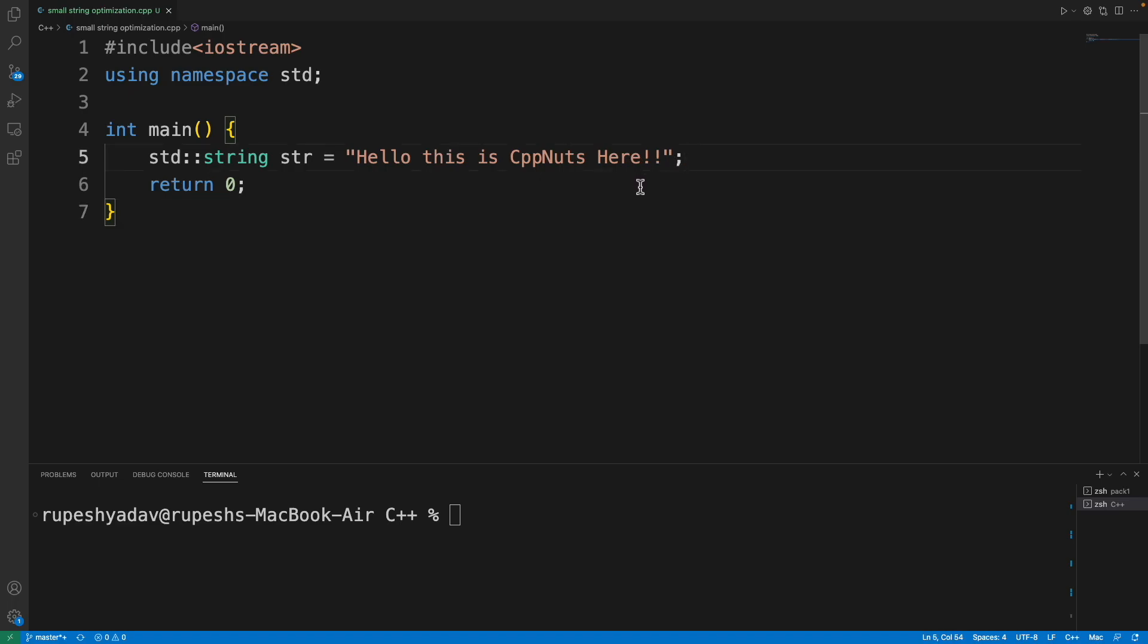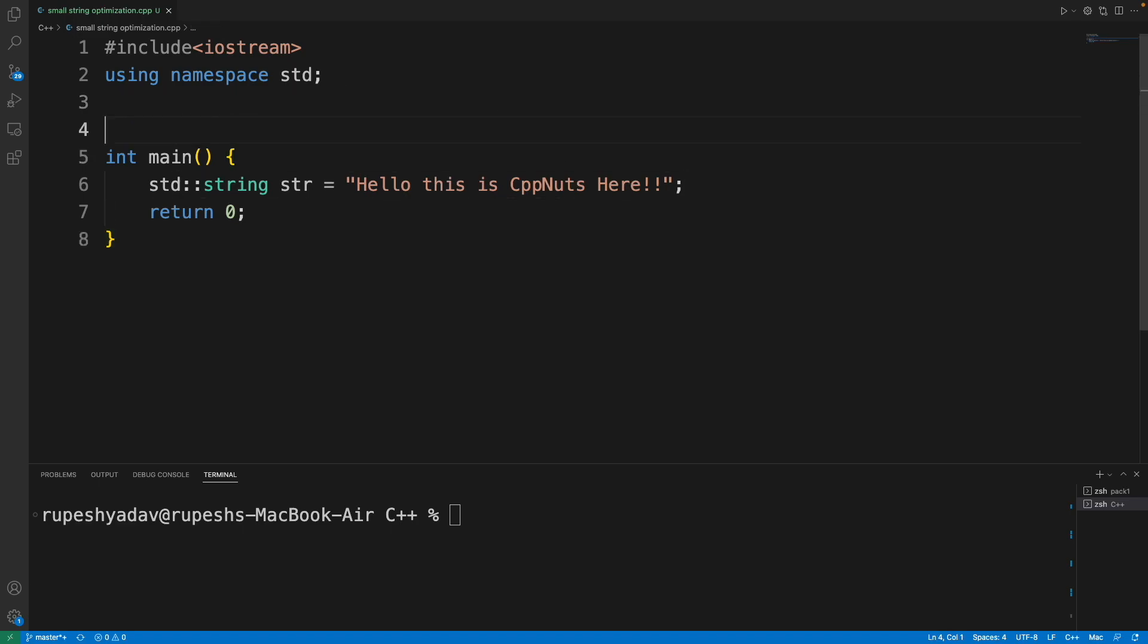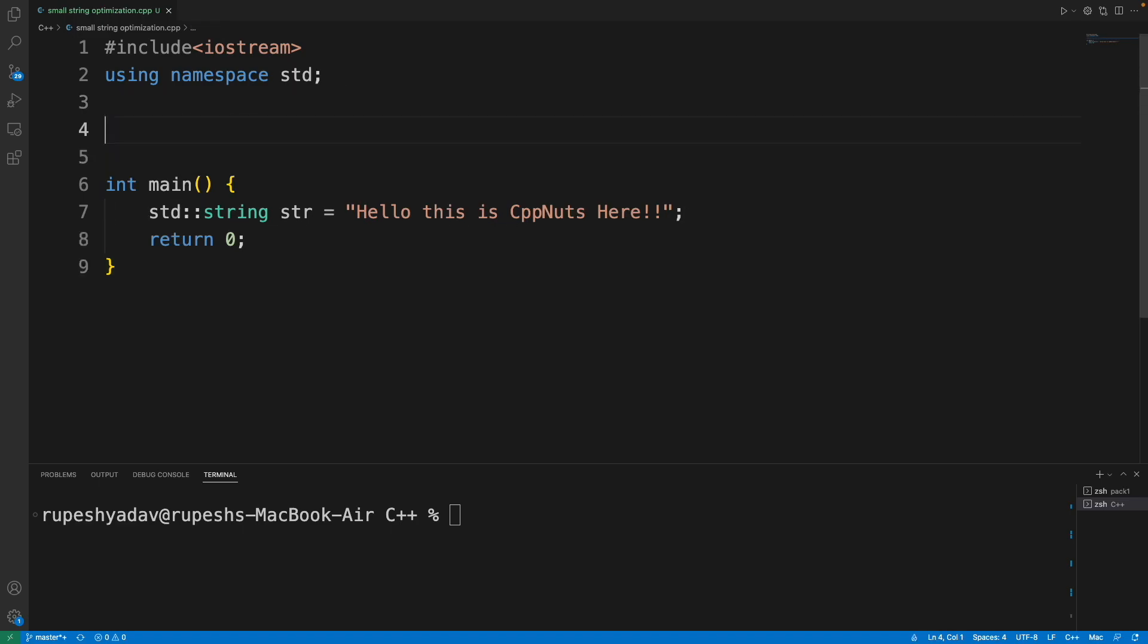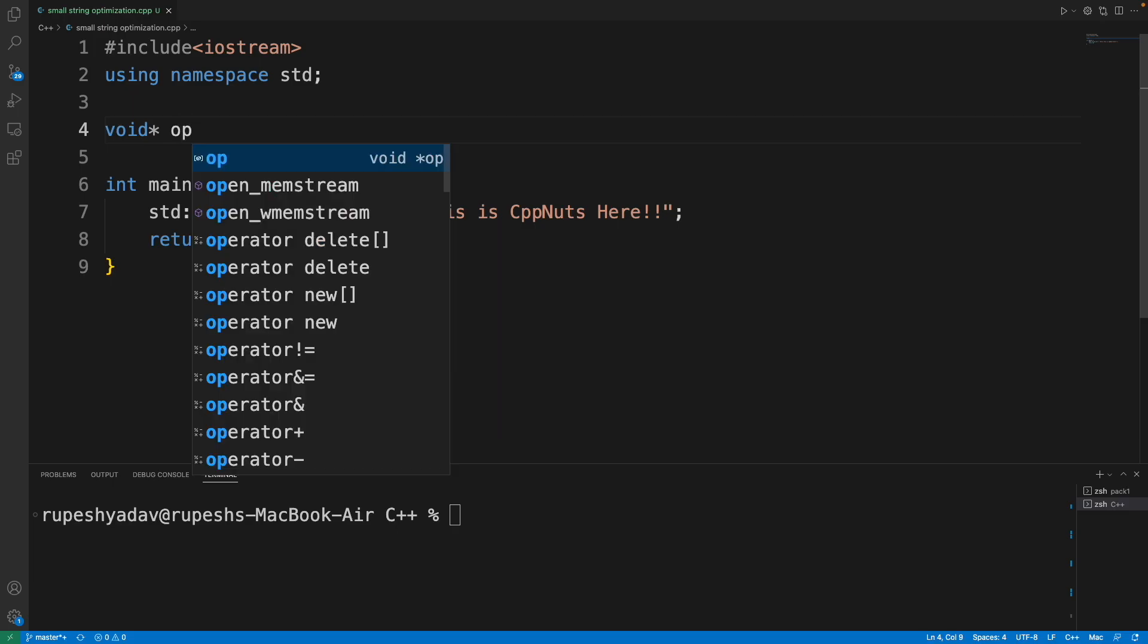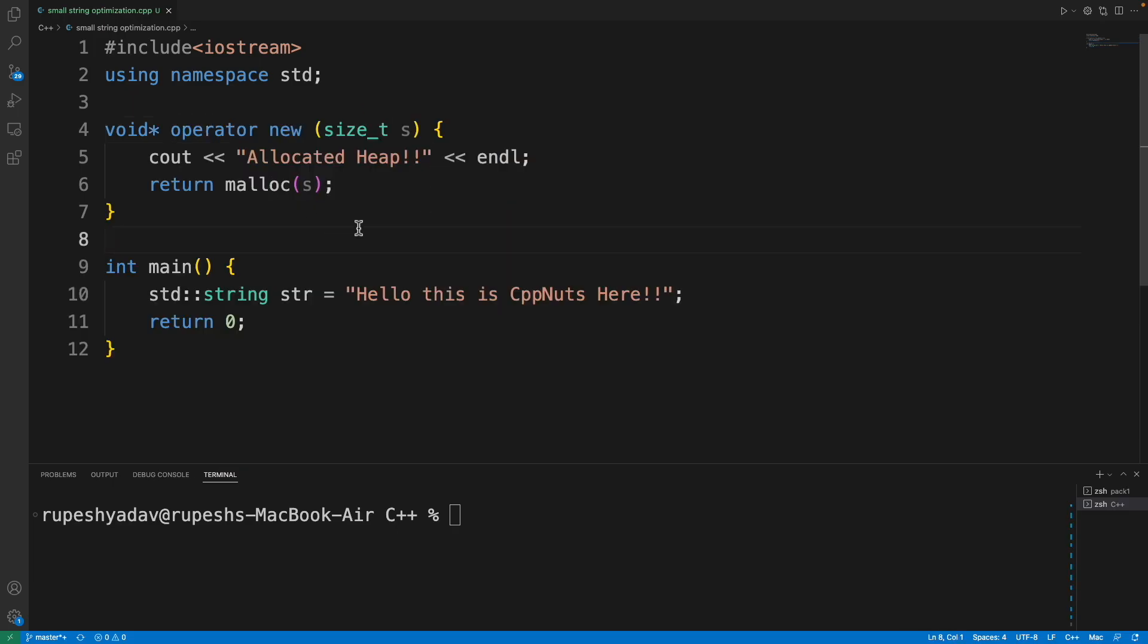In order to prove that, I have to overload the new operator. In C++, if somebody is asking for heap memory, they have to call new. So if I overload this operator, I can get that call here. Let me simply do that. Now our function is ready—operator new is overloaded.